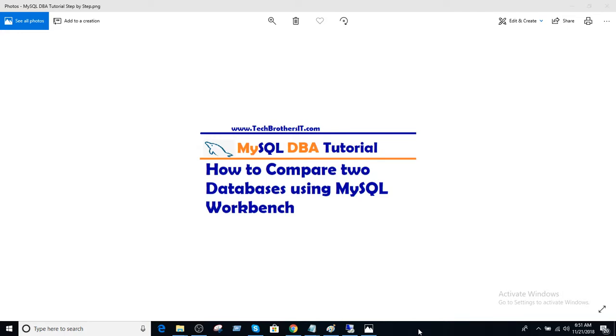Welcome to Tech Brothers with Amir. In this video, we are going to learn how to compare two databases by using MySQL Workbench.